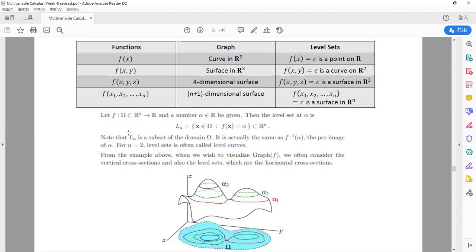L_alpha will be a subset of the domain omega, because you choose something from the domain omega, and the set must be smaller than omega. If you know functions well, you notice it is the same as taking f-inverse of that particular height level alpha. For example, if you want to go hiking and want to find where the surface has height 5,000 meters above sea level, you choose alpha = 5,000 and find vector x in omega such that f(x) = 5,000. So L_alpha is the same as the inverse of f at that particular height level.